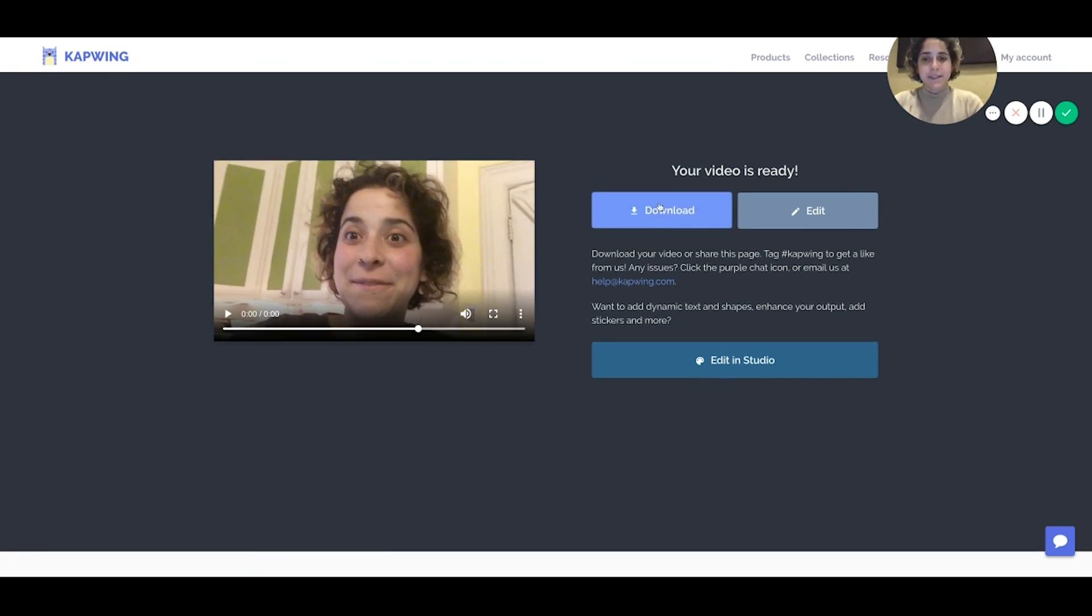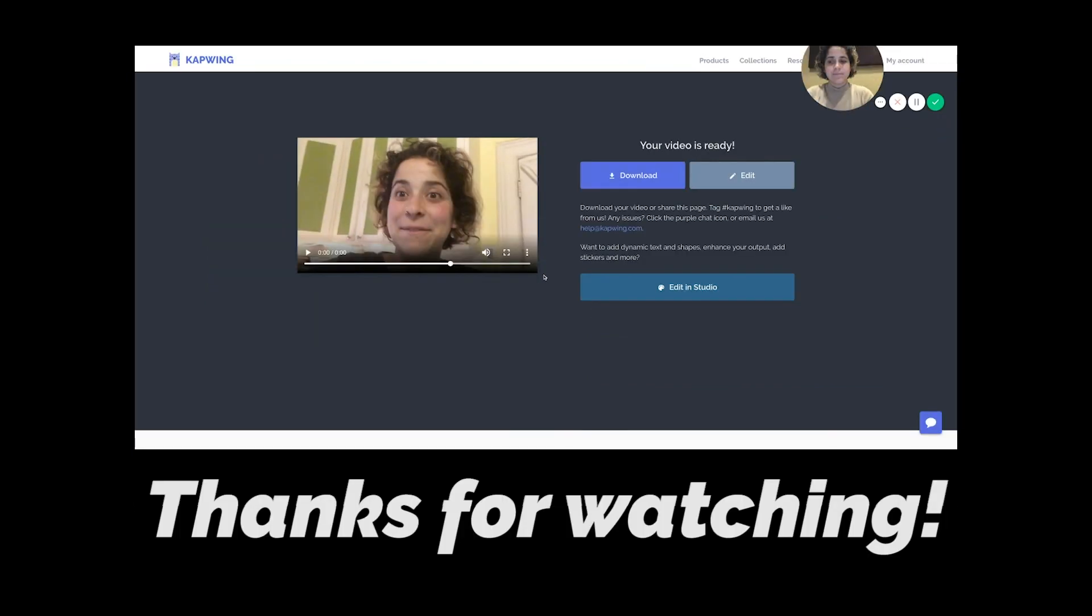to download it to my device and that's how you change the speed of the video. Thanks for watching.